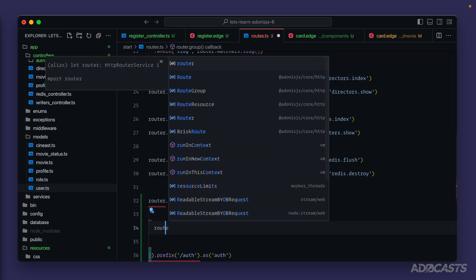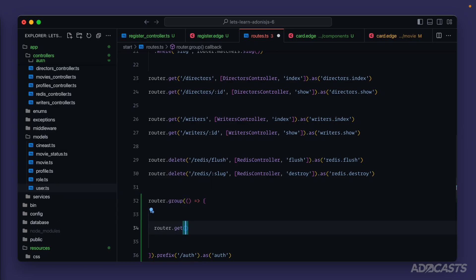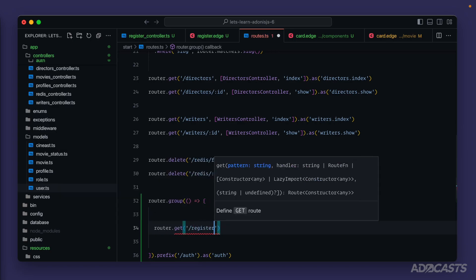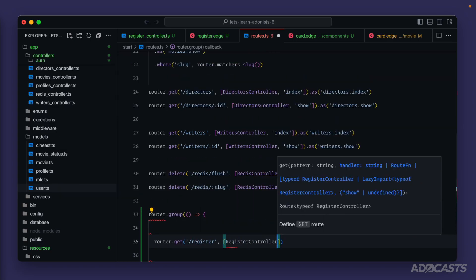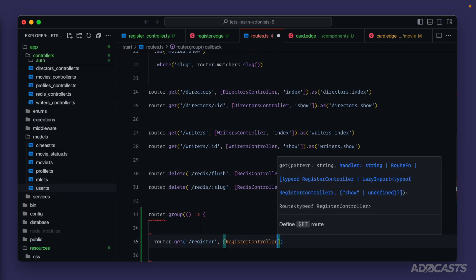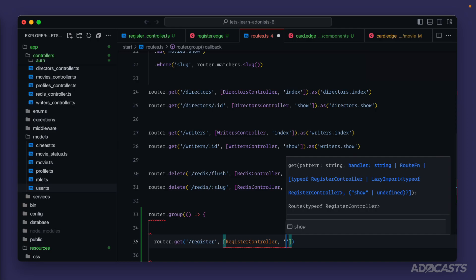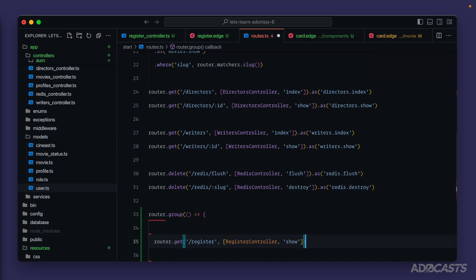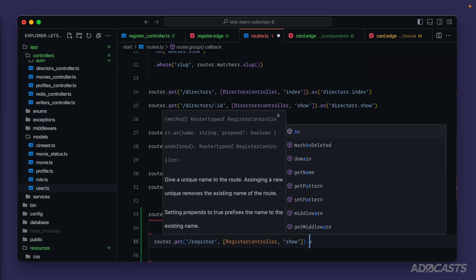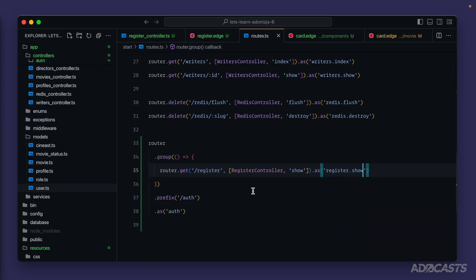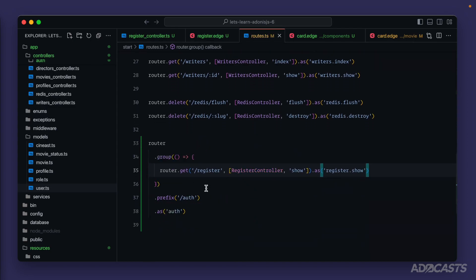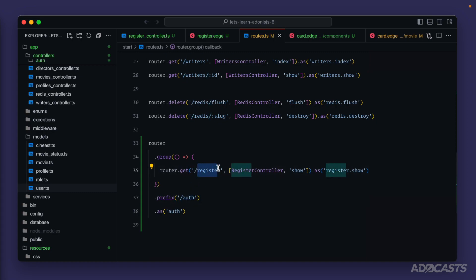So let's do router dot get slash register. We'll have our register controller hit tab to auto import that. And we have our show method. We'll name this as register show. All right. So if we scroll down a little bit here, hit save so that that formats, what we've just done is to find a route at slash auth slash register. And the name is now auth dot register dot show.